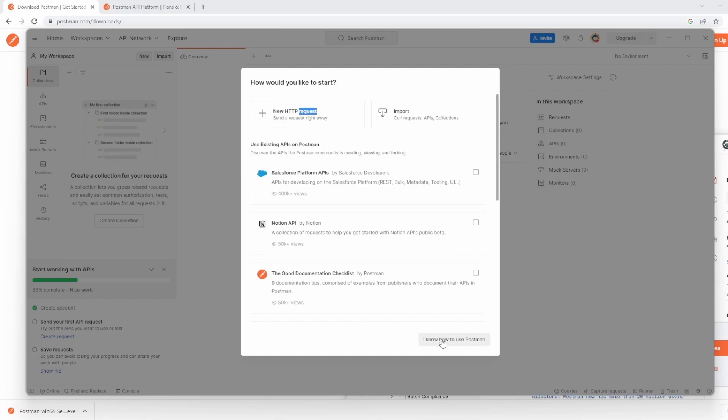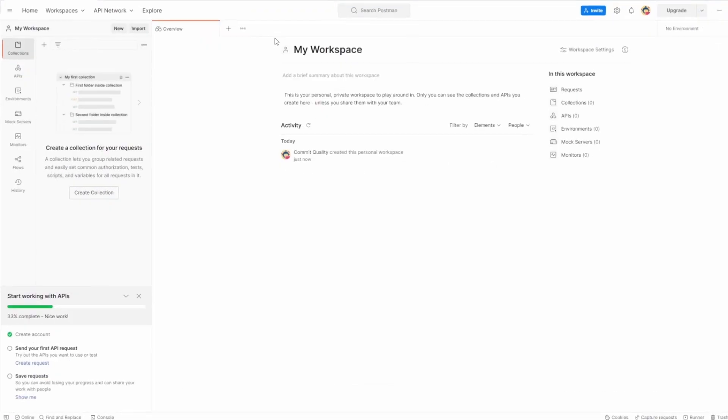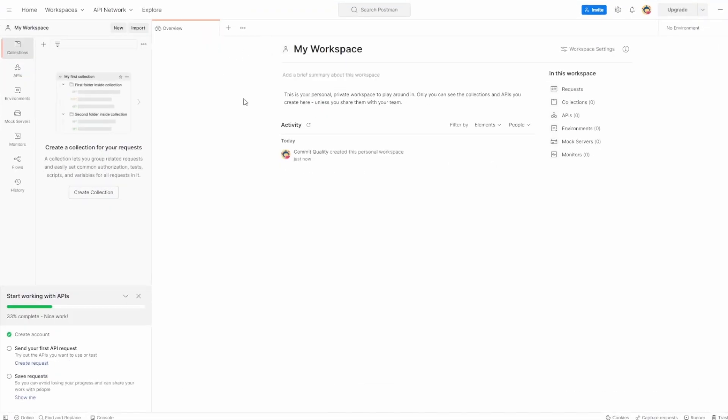The next video is going to be going over creating a basic HTTP request, but to get over this, I'm just going to click I know how to use Postman. So we've gone through the install. Now, I just want to show you how you can update. Now, I've only just installed Postman, so we're going to be in a position where we have the latest.